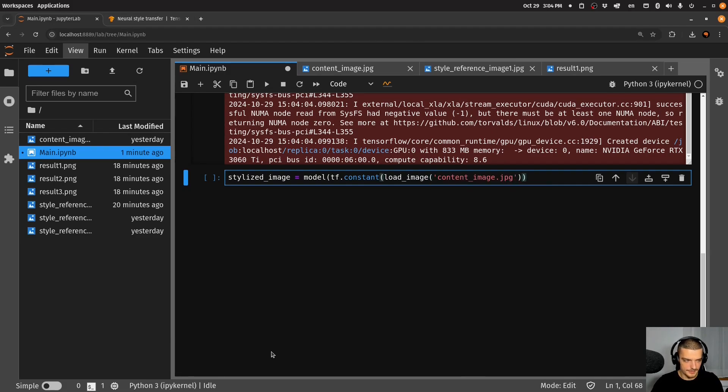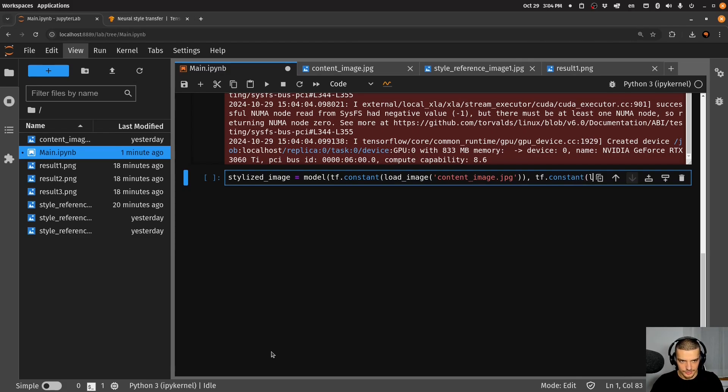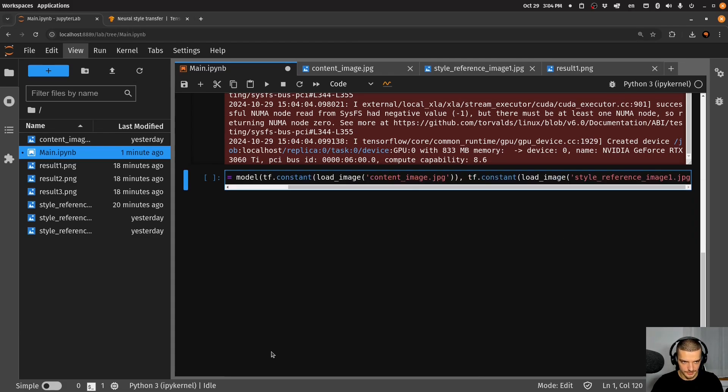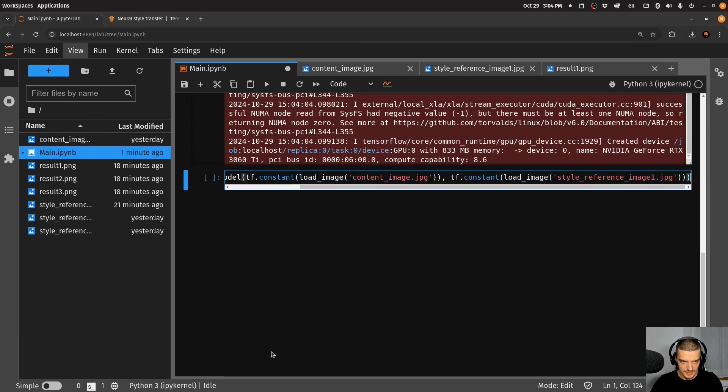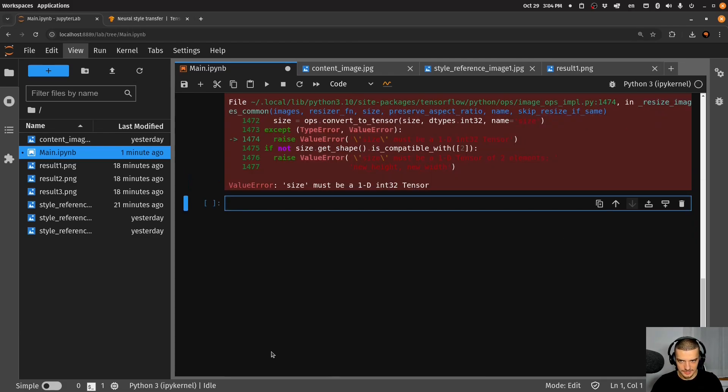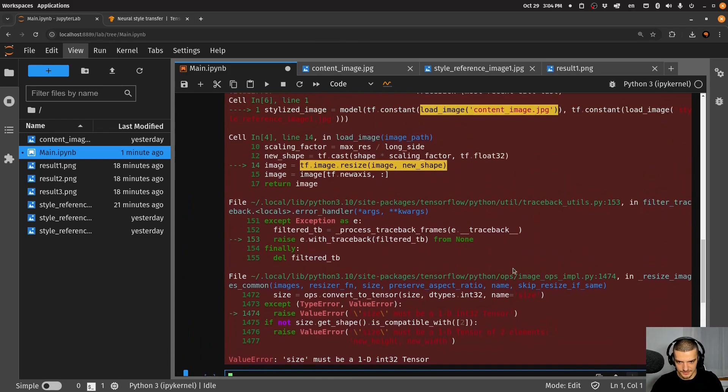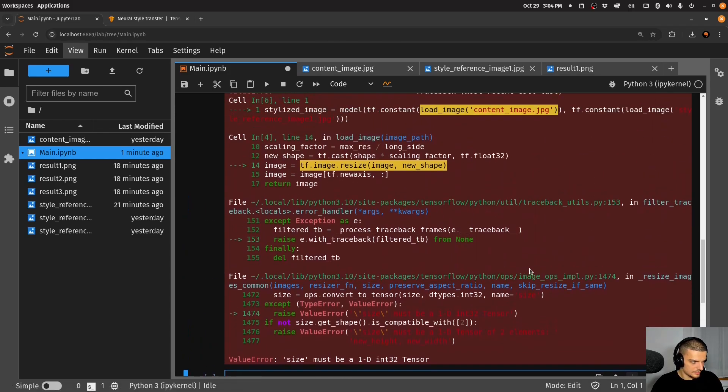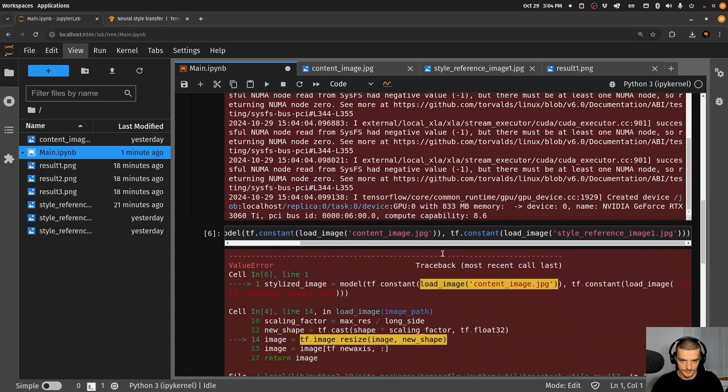So load_image, content_image, we're going to pass that as a constant. And we're going to pass load_image, and then a style_reference_image.